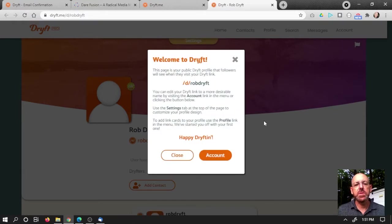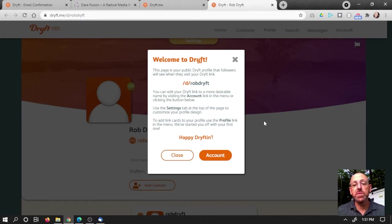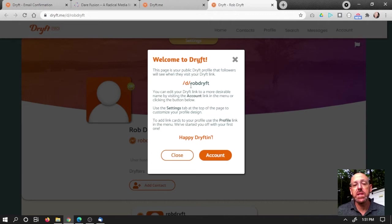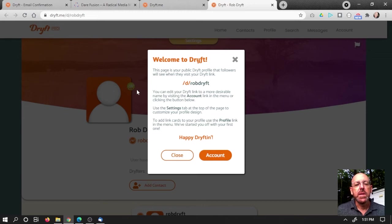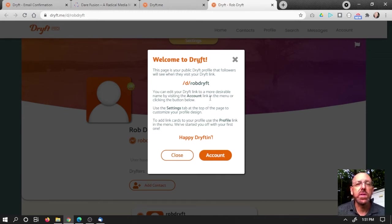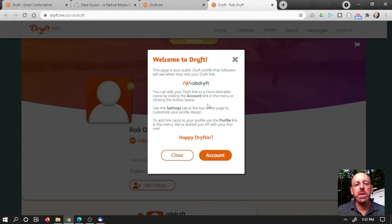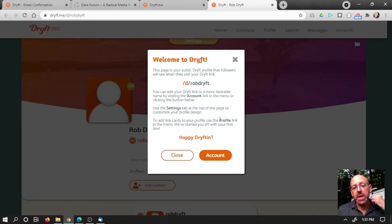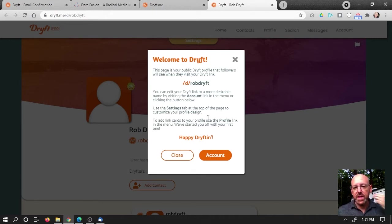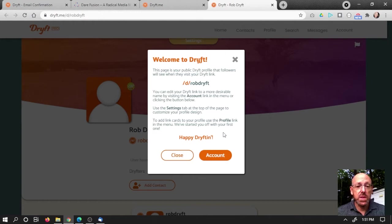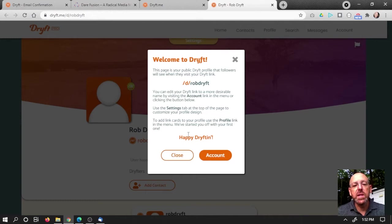Welcome to Drift. This page is your public Drift profile that followers will see when they visit your Drift link. So I can use slash Rob Drift or slash D slash Rob Drift. The slash D just lets people know it's a Drift link. You can edit your Drift link to a more desirable name if you want by visiting the account link in the menu or clicking the buttons below. Use the settings tab at the top of the page to customize your profile design. I'll show you about that. And to add link cards, which is the links, that's the whole reason we want a Drift account, use the profile link in the menu. We've started you off with your first one.